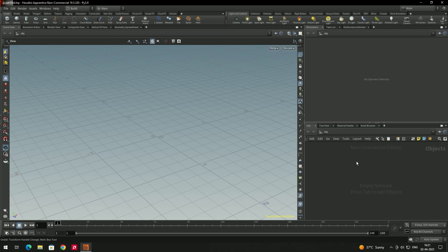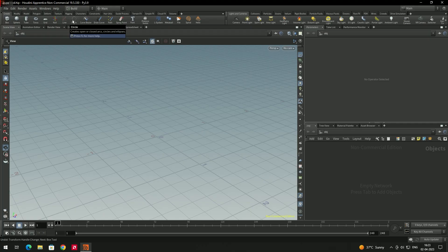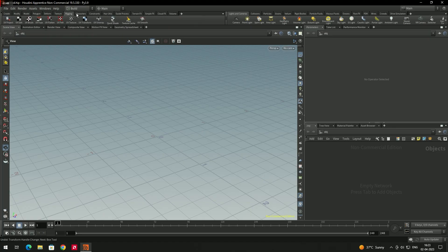Here you can see this is the node graph. Houdini is based entirely on a node graph, so whatever object you take or any kind of effect will be in the form of nodes. All the nodes can be seen in this panel. Inside you can also see a tools panel for moving objects or the camera. This is called the shelf editor — from the shelf editor we can create objects like cubes, spheres, curves, and more. There are also options for texturing, rigging, characters, effects, etc.